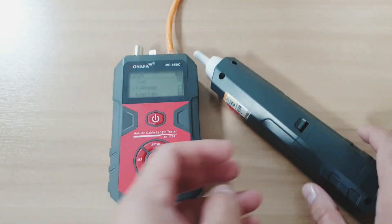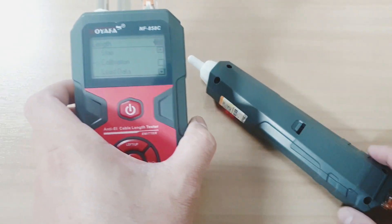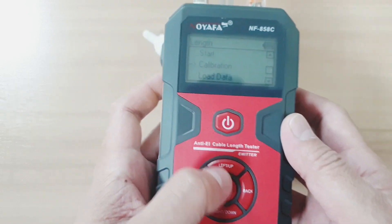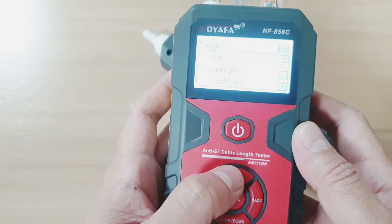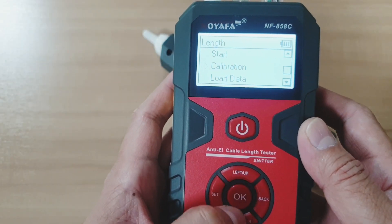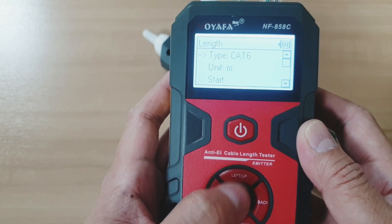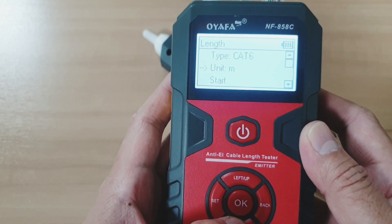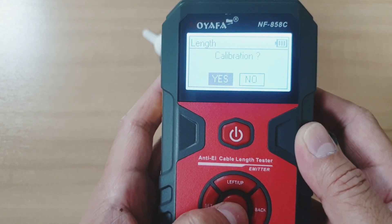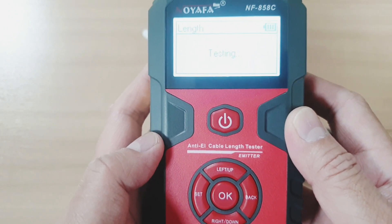Once you plug the cable on both devices, you can select the calibration and start calibrating it.